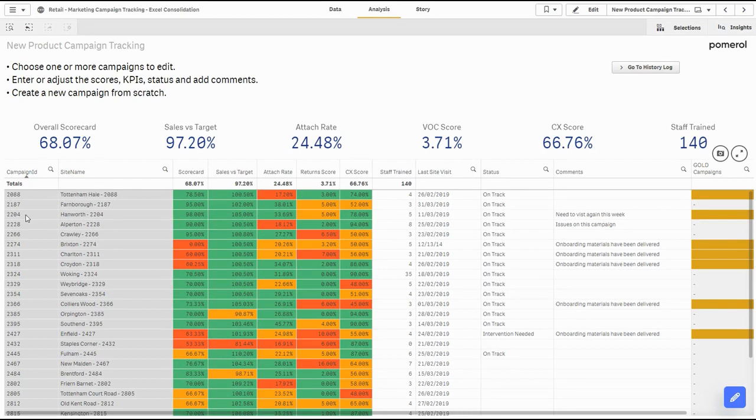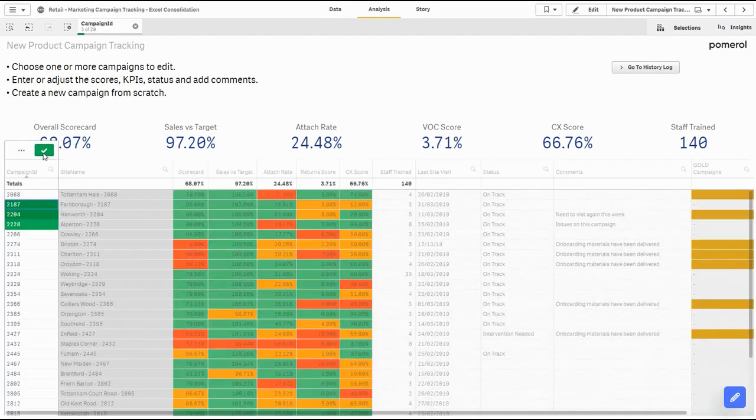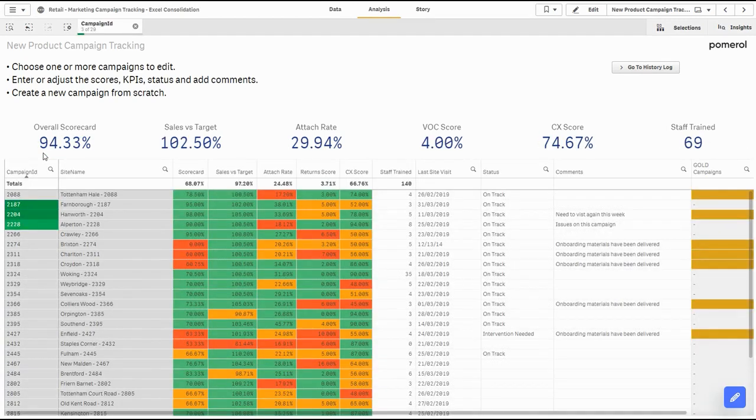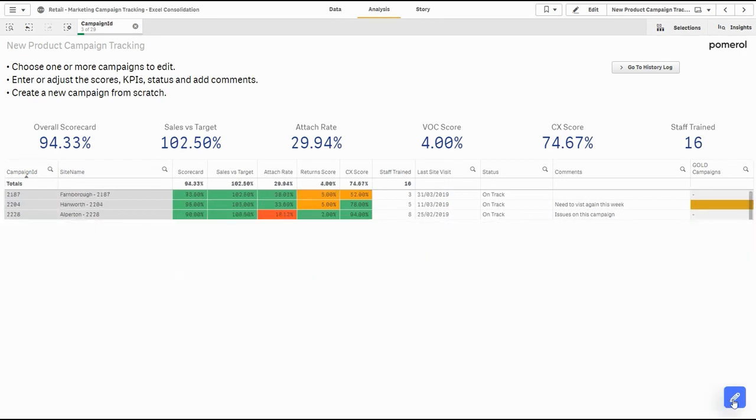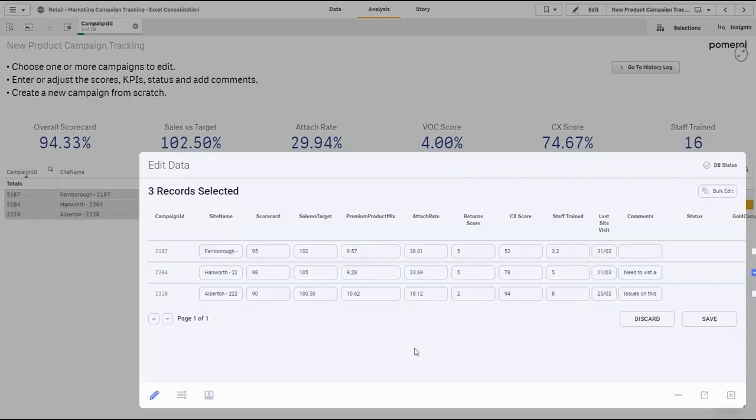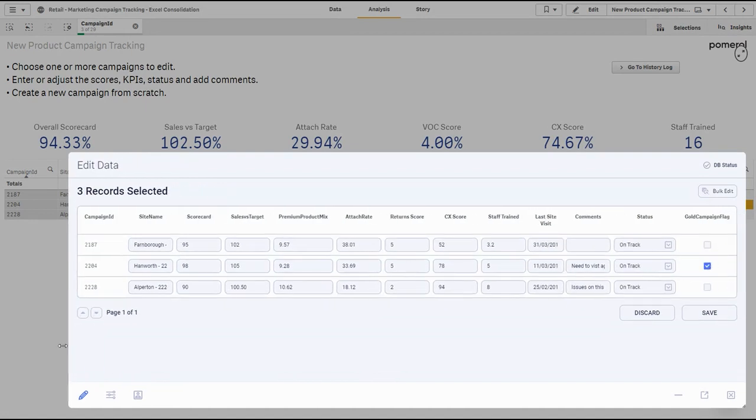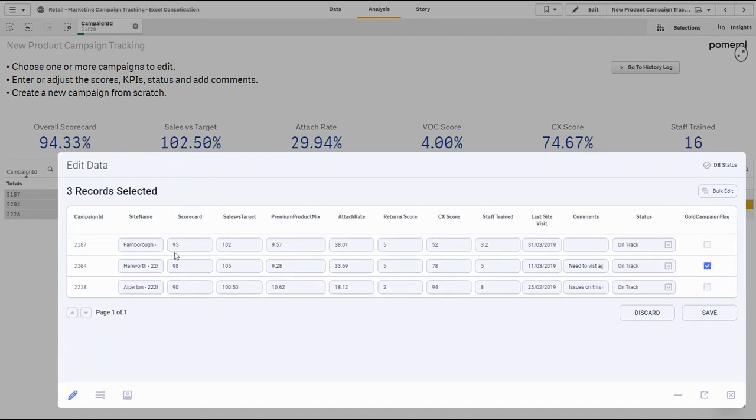So if I'm the manager for these three campaigns here, I can filter on these campaigns, I can pop open the Writeback extension, and then we can start to edit some of the KPIs related to these marketing campaigns.